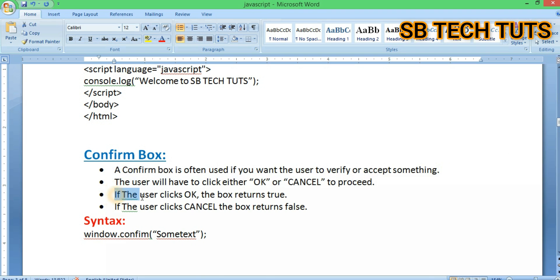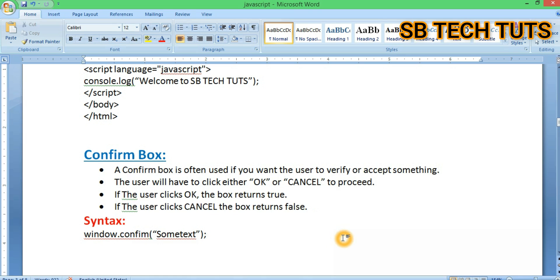The user will have to click OK or Cancel to proceed. If the user clicks OK, the box returns true. If the user clicks Cancel, the box returns false. So we have two options. The syntax is window.confirm('some text').